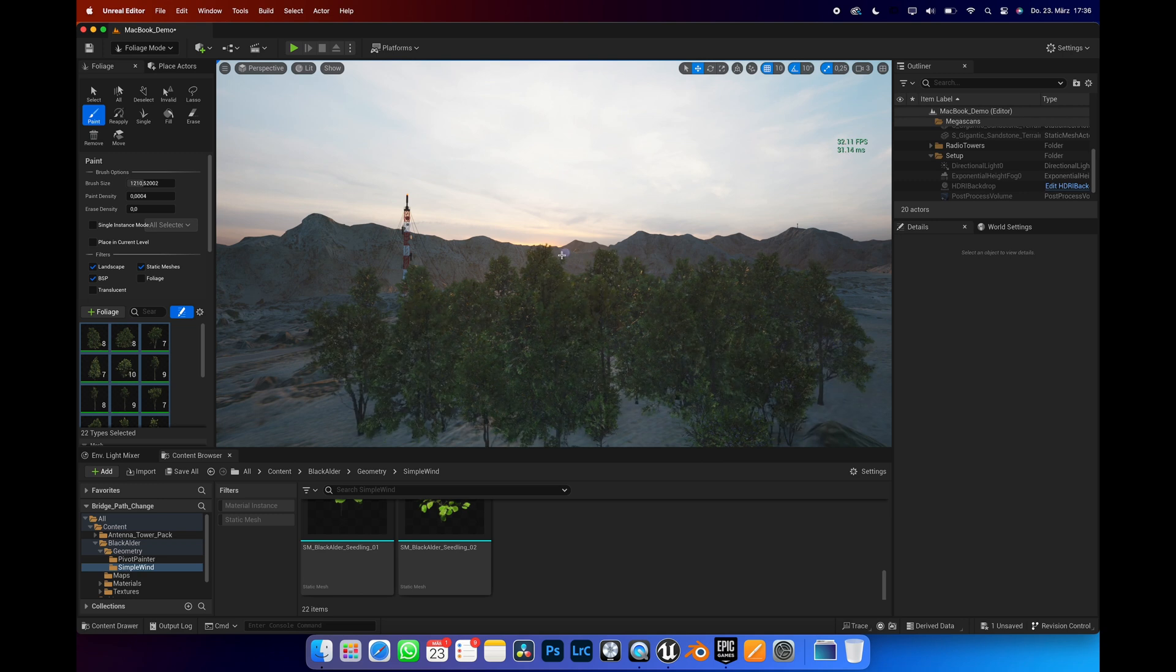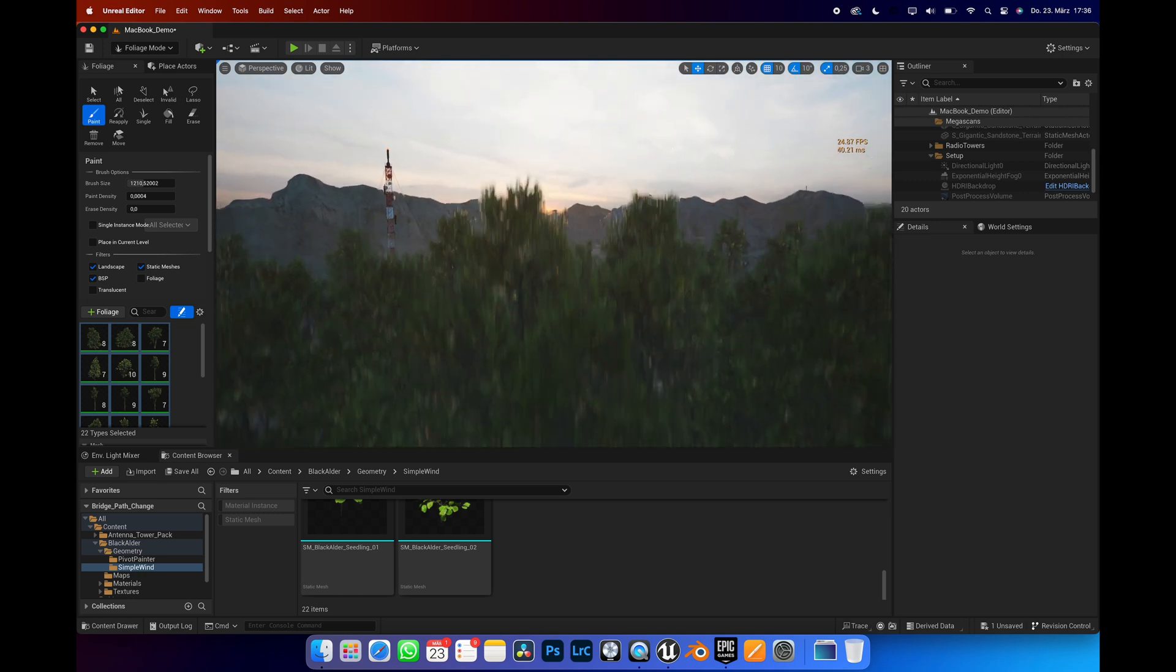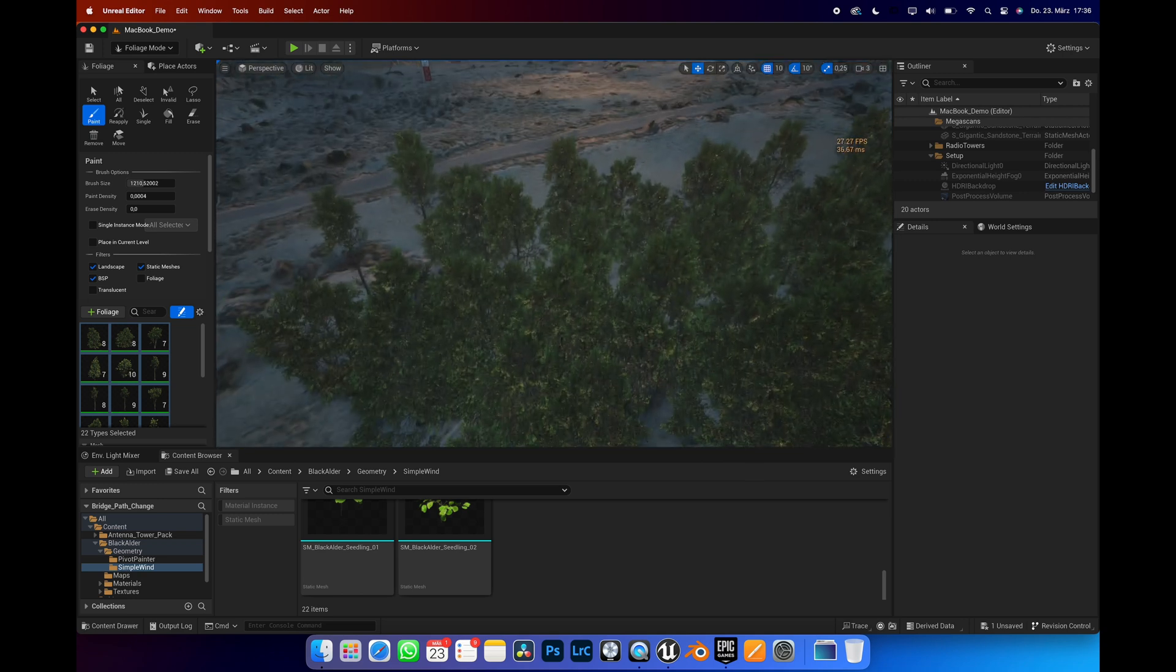To sum it up, yes, Unreal is now actually usable on Mac. So, should you be getting a Mac specifically for Unreal Engine? Well, no, absolutely not. No one that wants to use Unreal is getting a Mac, because in that sector, any comparable Windows machine is about 50% the price of a MacBook. But that's not the point.